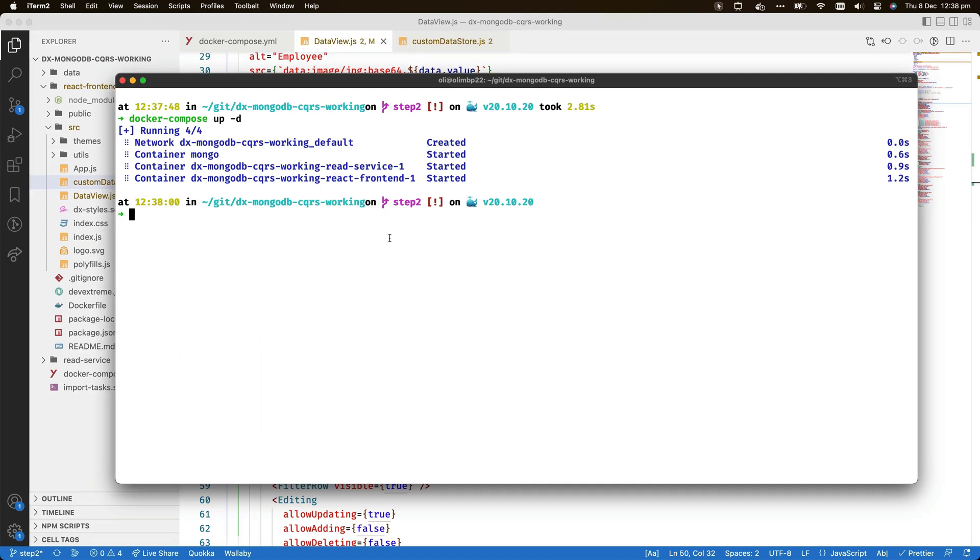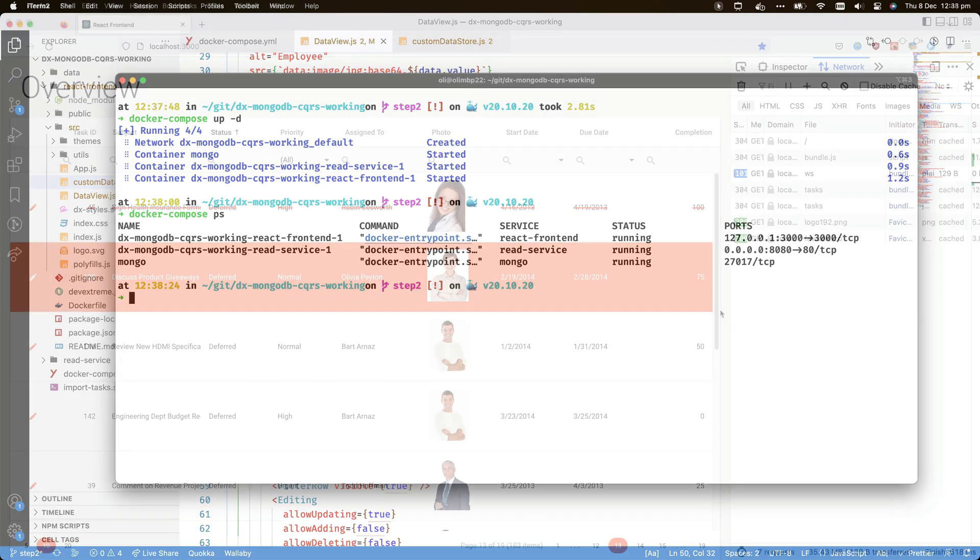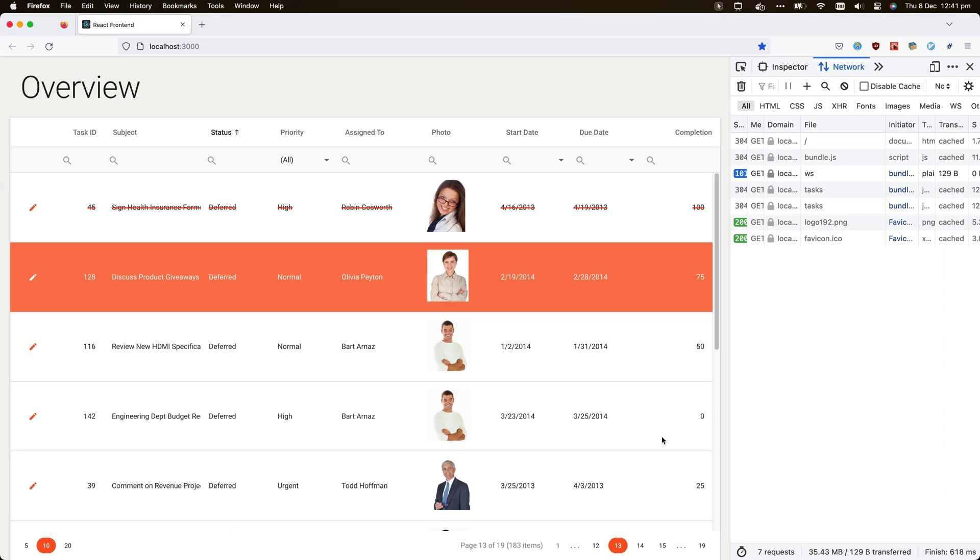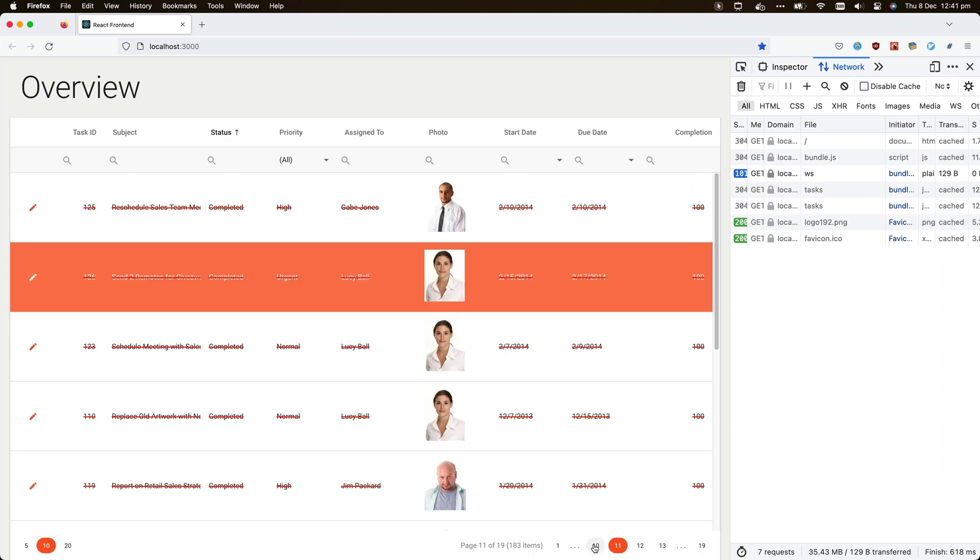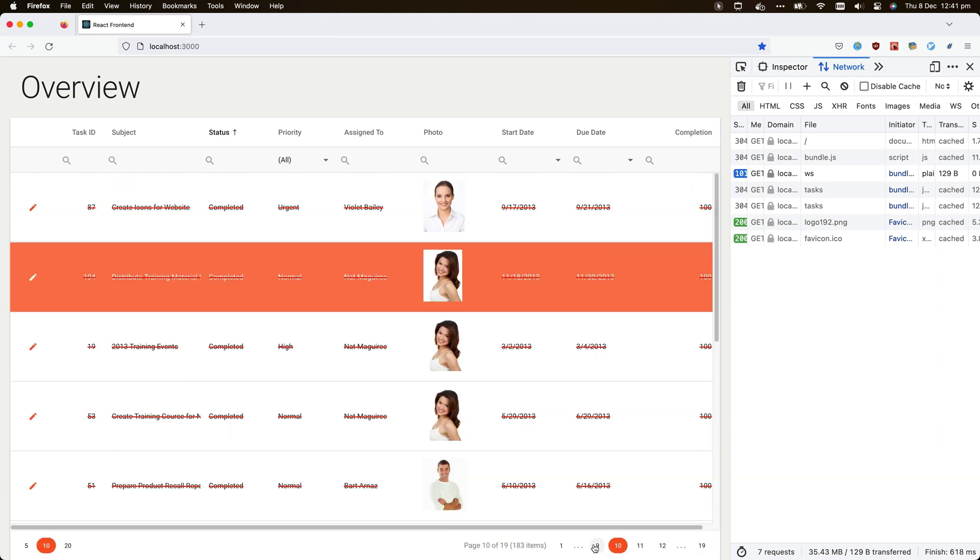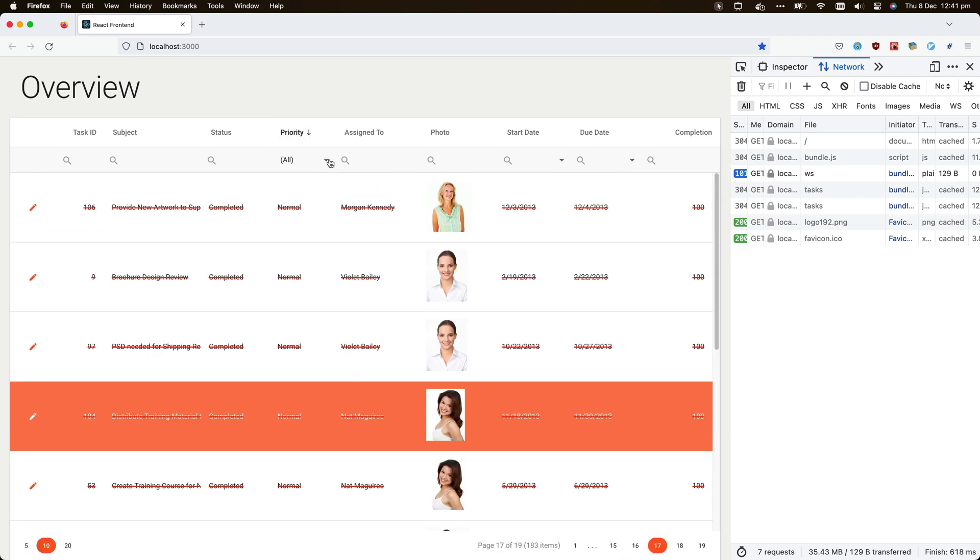I've started the application system now. You can see that the three containers are running. In the browser, the grid displays the sample data correctly. I can use the pager, change the sorting, or set a filter.